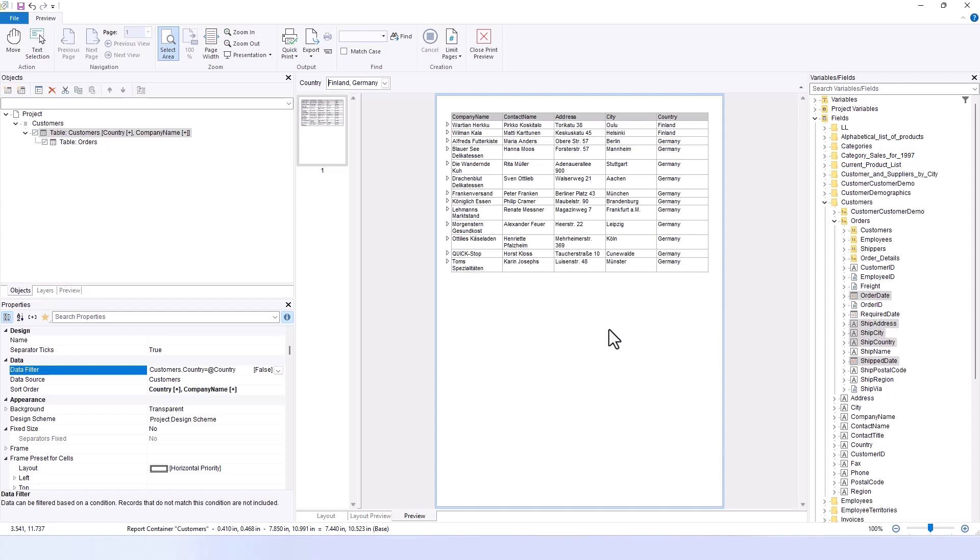This flexibility in modifying selections illustrates a limitation with the export function, where such dynamic adjustments aren't possible. This feature is particularly interesting because it allows you to drill down into your data and uncover details that might otherwise remain hidden. Such interactive capabilities in the overview enhance the user experience by facilitating deeper data exploration.